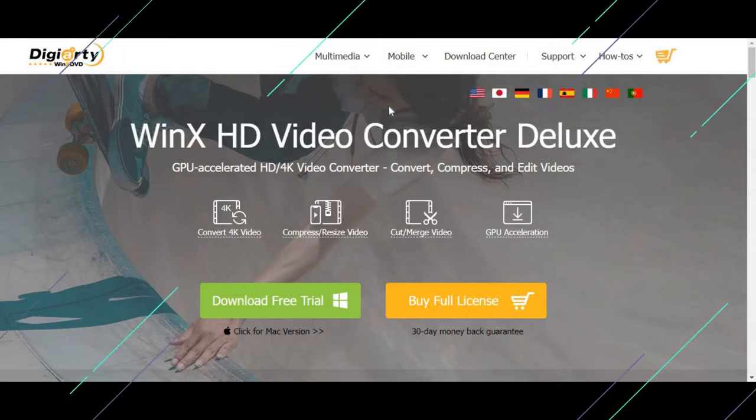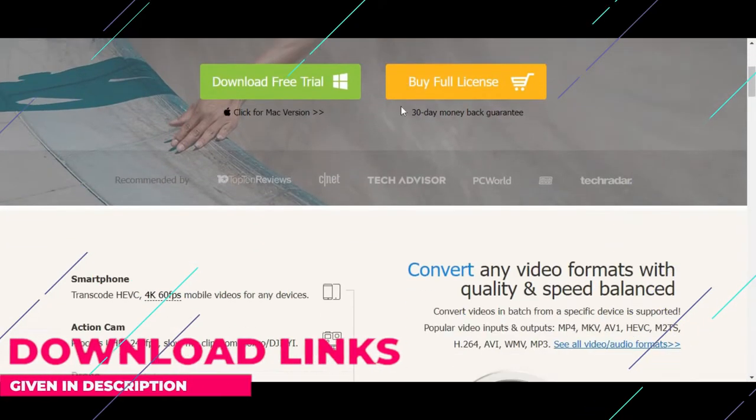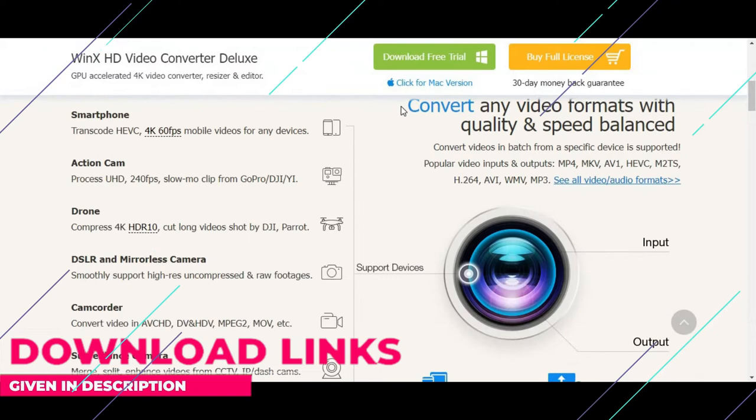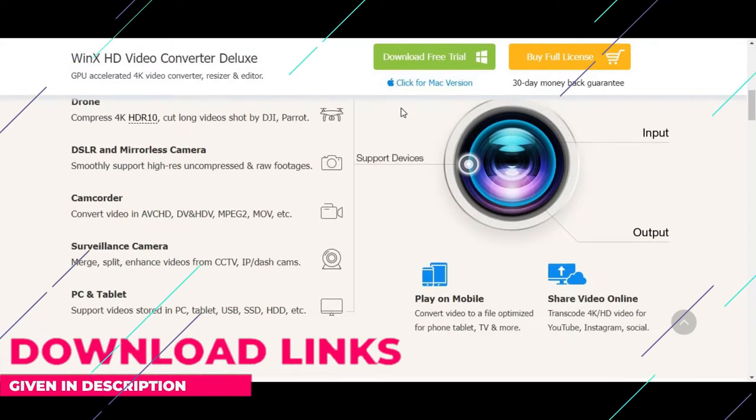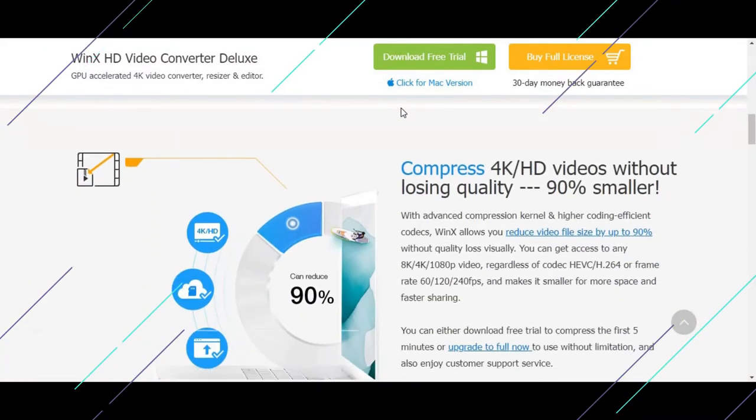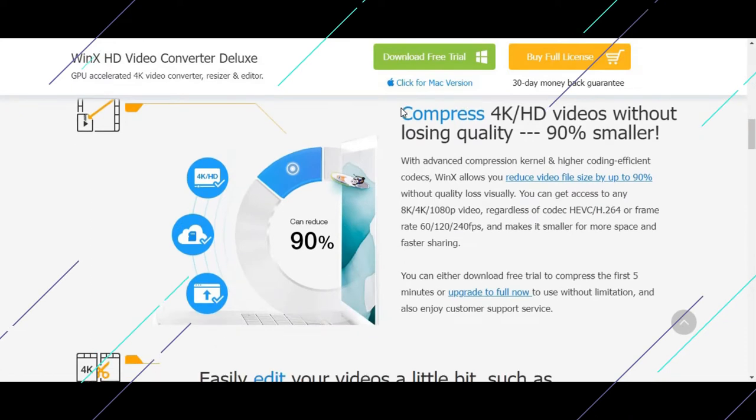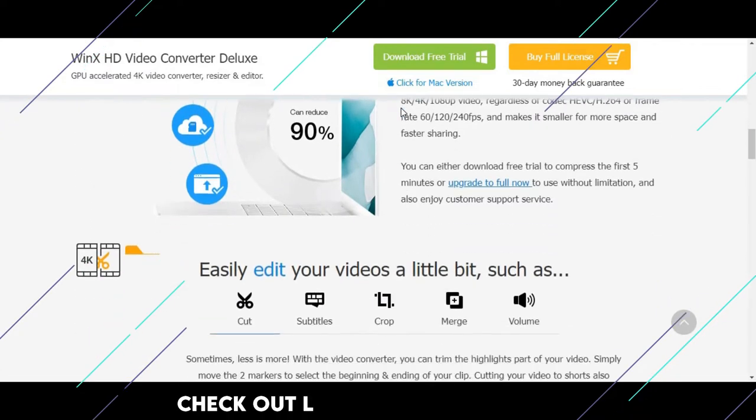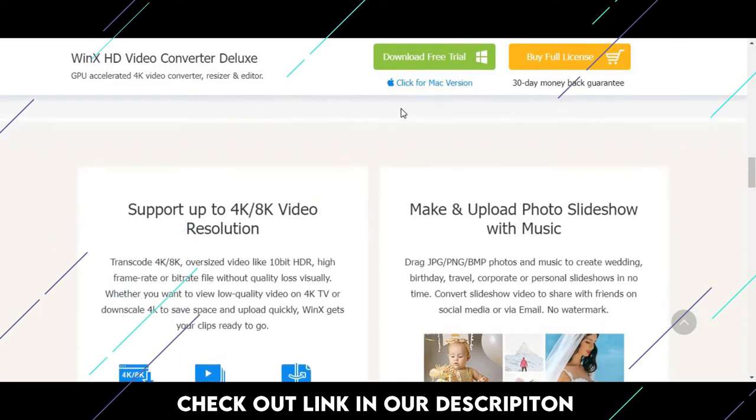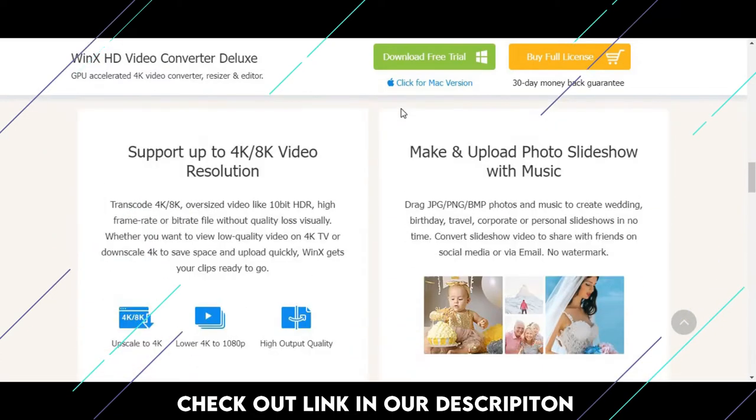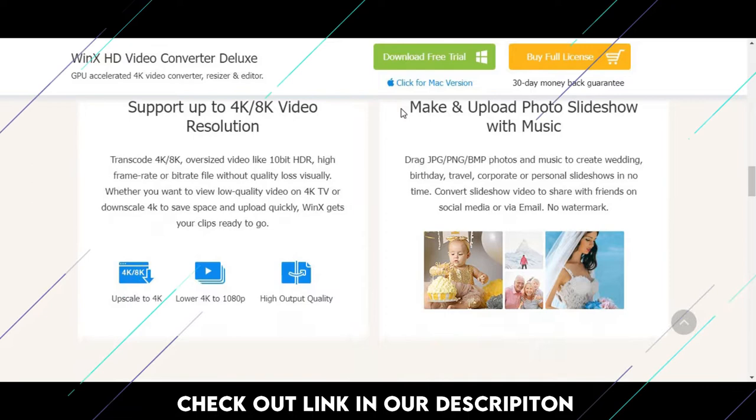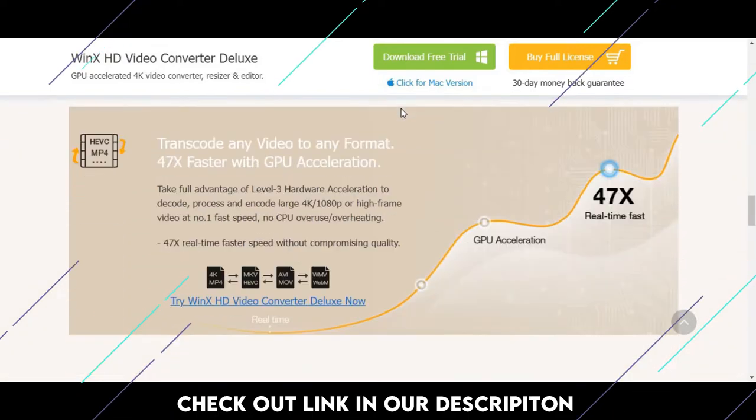Today, we're going to be reviewing WinX HD Video Converter Deluxe. This is an advanced video conversion program for changing videos from one format to another. It's designed for everyone from content creators to casual social media users, and it's priced accordingly. We should point out that we reviewed the Windows version of the software in particular. It's available for Mac, and the Mac version offers the same features.